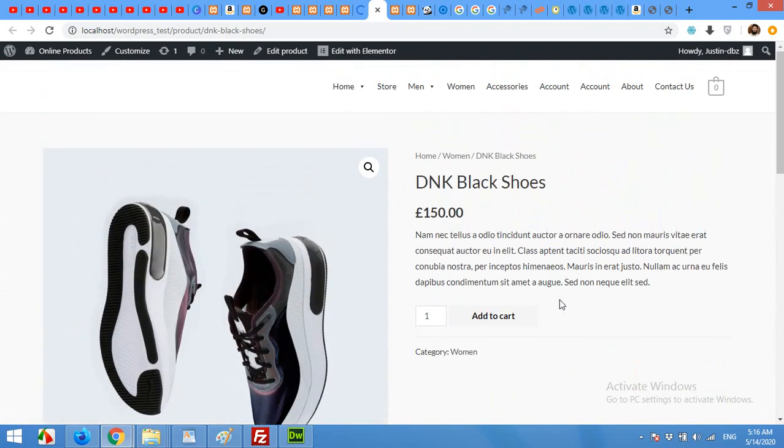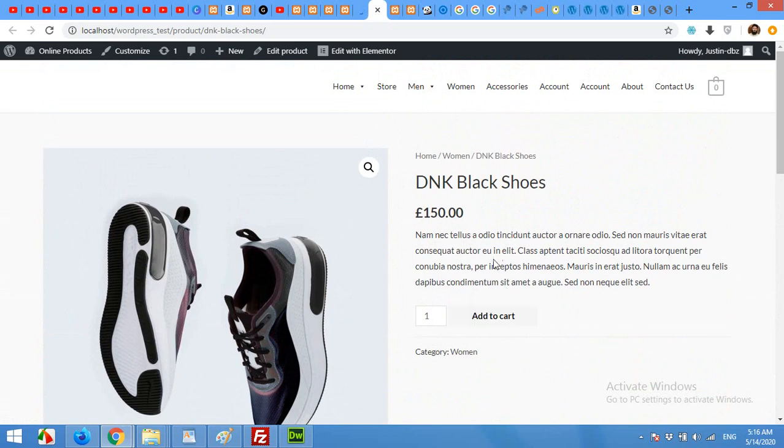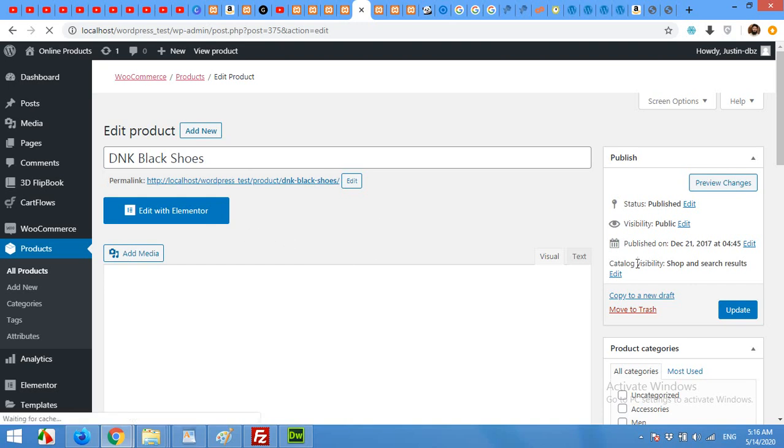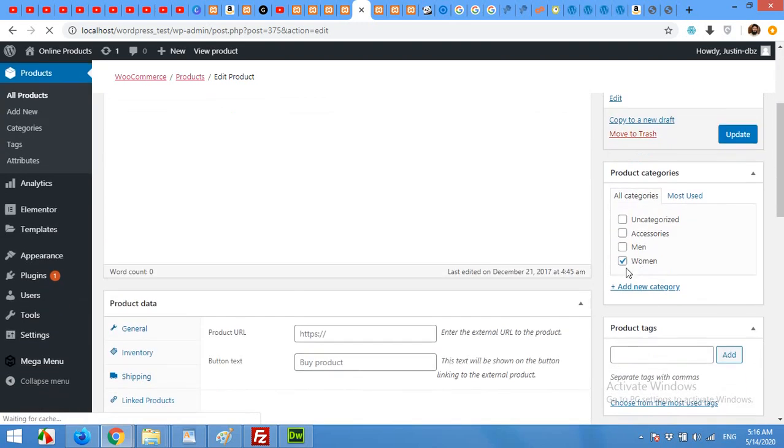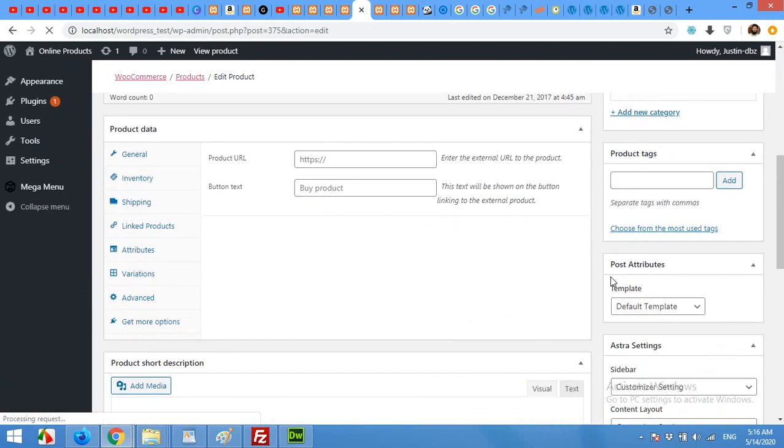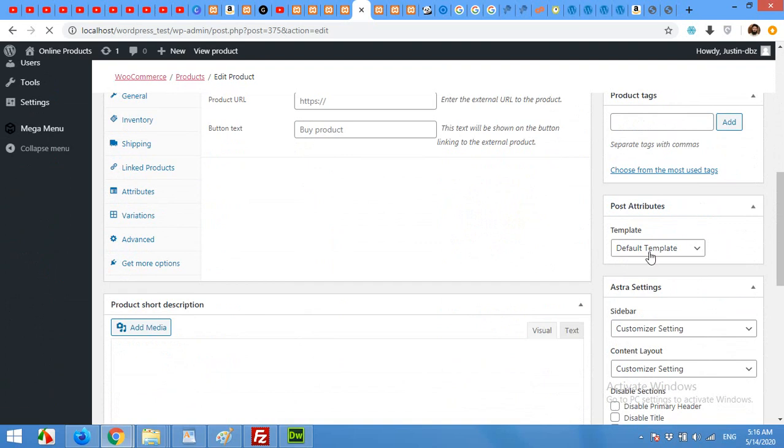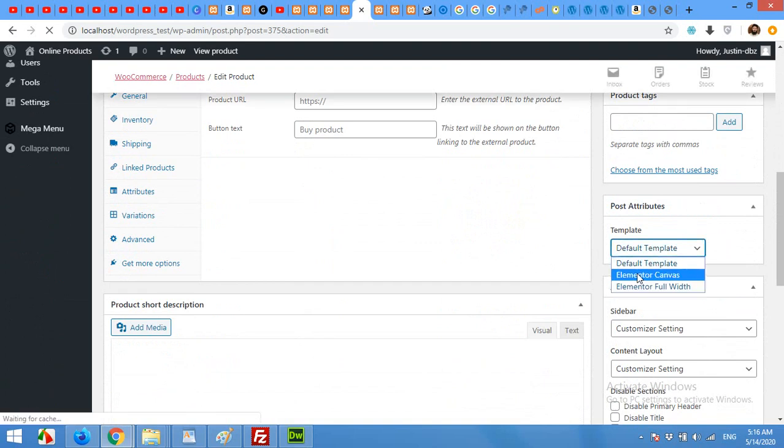We will customize this product design to a completely dynamic and new design. Come to the edit product again and first of all change the template, the post attribute template from default to full width or canvas.